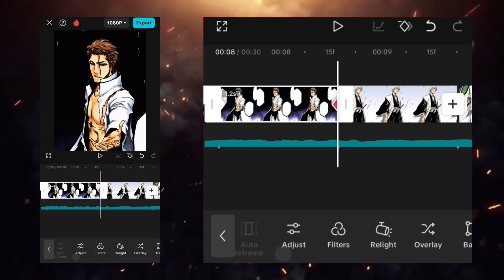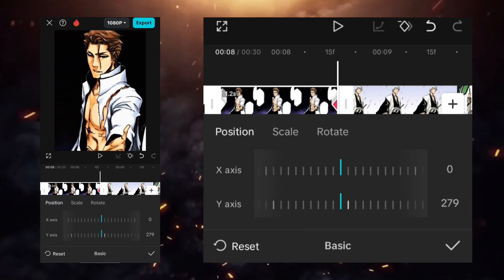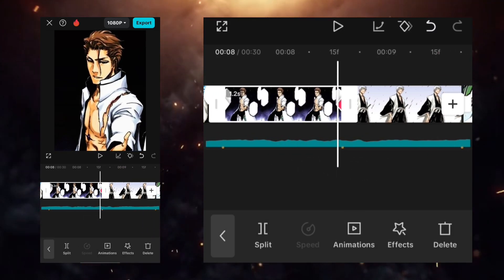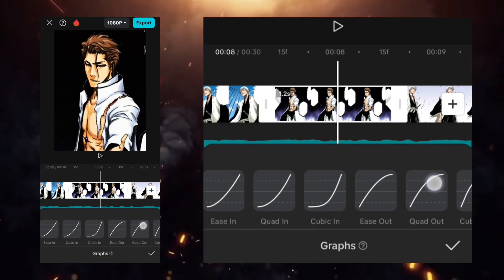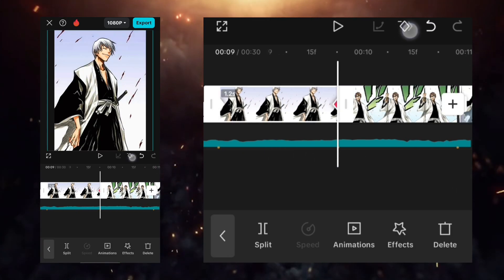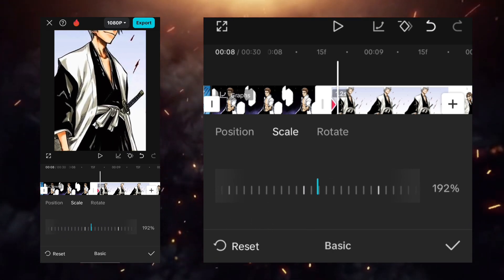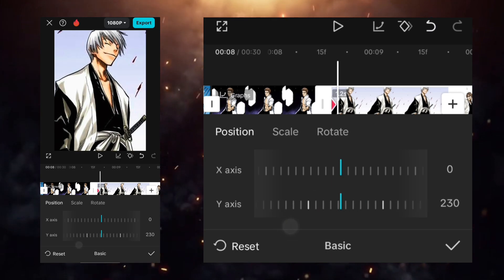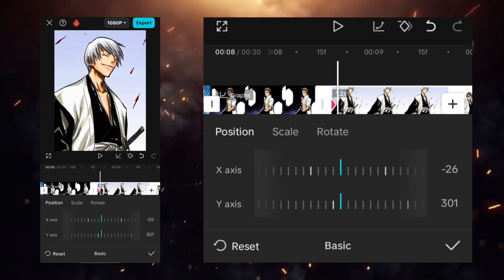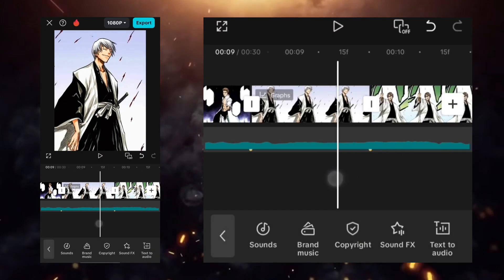At the start, add a keyframe, and at the end go to the scale option and increase it to 247. Use the custom graph the way I'm showing. Apply this setting to all the clips.